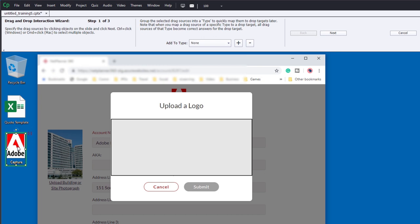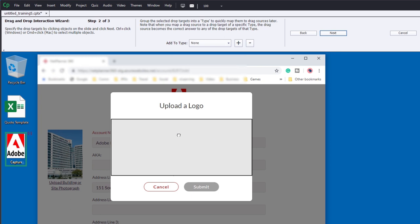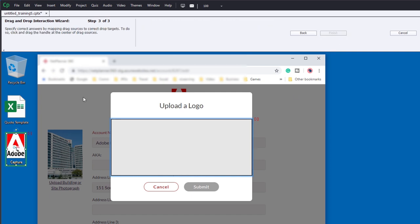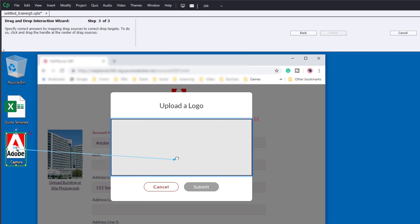So the first step is to specify your drag source. Here is that image file from my desktop. Click next, and now I'm going to identify where I need to drop it to, and that's this shape that I've created here. Click next, and the third step in any drag and drop interaction wizard is to identify the correct answer relationship by clicking on the little icon on your drag object and bringing that arrow all the way to your drop target.